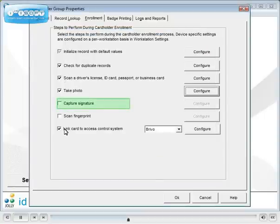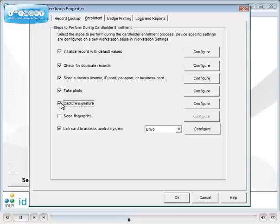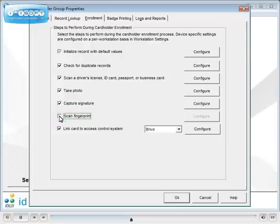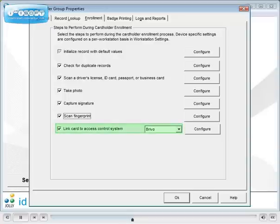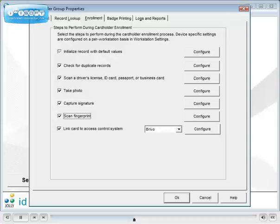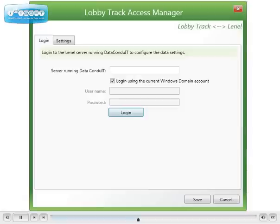Configure signature capture and fingerprint capture in the same manner as photo capture. In the access control edition, ID flow can create an account in your access control system and issue activated access cards. Select your access system. Jolly's access manager will allow you to establish a secure connection, in this example to Lenel's data conduit.